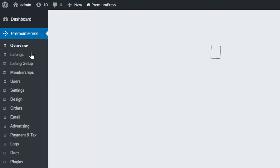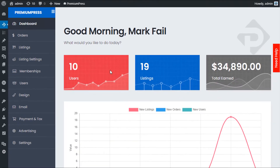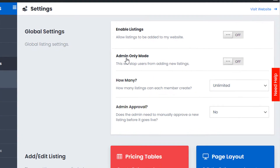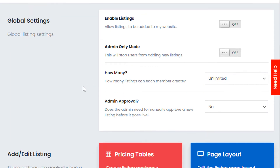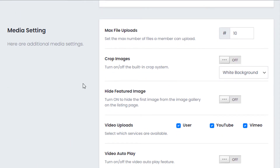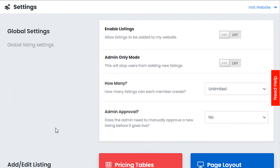Click on PremiumPress and the options we're going to be using today are called Listing Settings. This may be renamed differently depending upon the PremiumPress theme you're using — for example, the dating theme might call it Profile Settings, the auction theme might call it Auction Settings, etc. The options will be pretty similar with additional options depending on the core theme. We have Global Settings, Add/Edit Listings, Media, and Listing Expiry options.